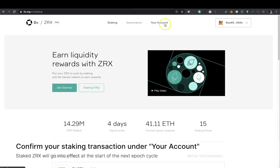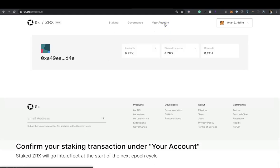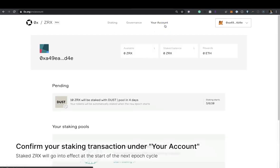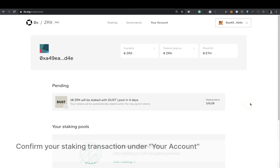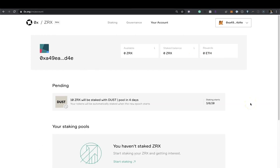Finally, confirm your staking transaction under your account. Staked ZRX will go into effect at the start of the next epoch cycle. Thank you so much for watching.